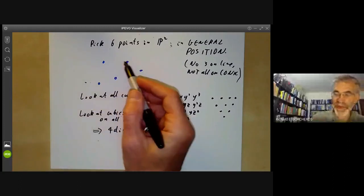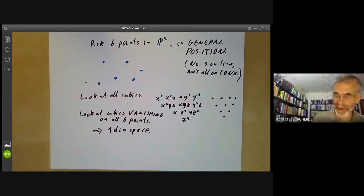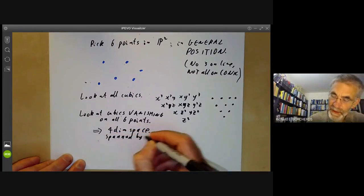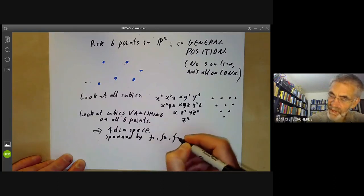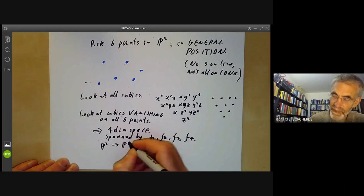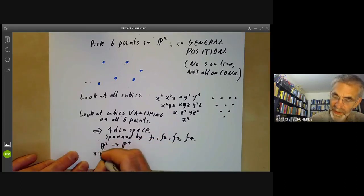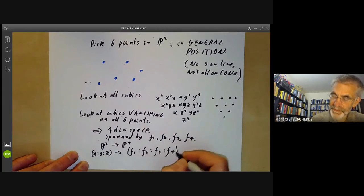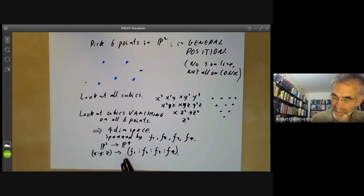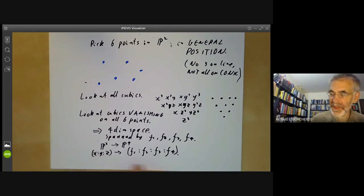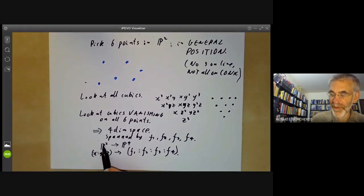This requires the points being in general position — if we chose all the points to be the same, the space would be more than four-dimensional. Let's suppose this four-dimensional space is spanned by f1, f2, f3, and f4. Now I can define a map from P2 to P3 by mapping a point (x, y, z) to (f1, f2, f3, f4). Since x, y, z are only determined up to multiplication by a constant, and multiplying by a constant multiplies all of f1 through f4 by the cube of that constant, this almost gives a well-defined map from P2 to P3.